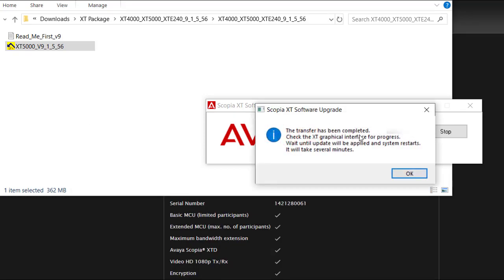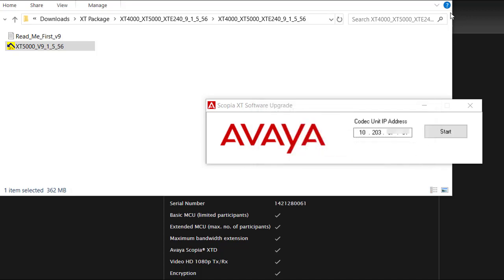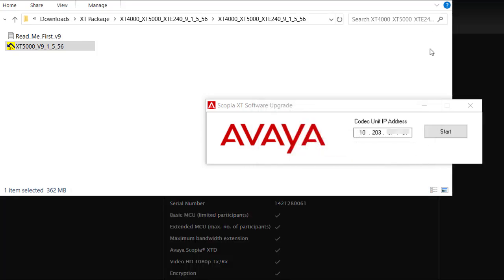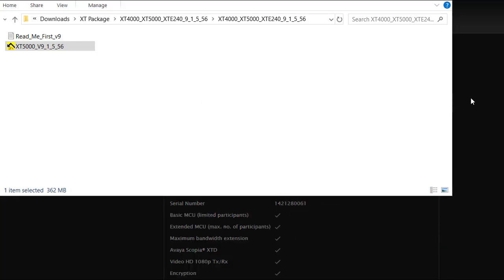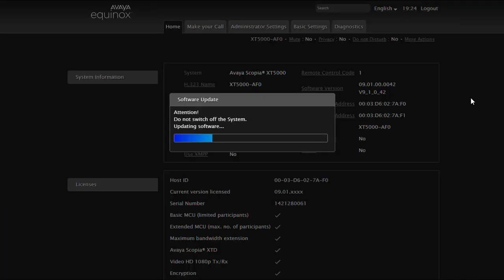The application will signal that the software package transfer is completed. If you check the web interface you will be able to see the progress. Wait until the XT applies the updates contained in the package and restarts.